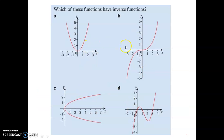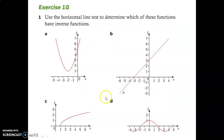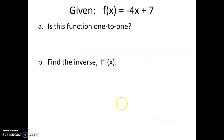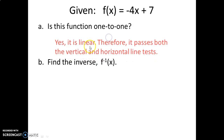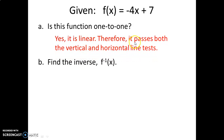Which of these will have an inverse that is a function? Same question for the next set — which will have an inverse that is a function? Given this function, is it one-to-one? Yes, it is linear, so it passes both vertical and horizontal line tests. Every line passes both tests. Since we've shown it is one-to-one, we know the inverse will be a function, so we can find it.